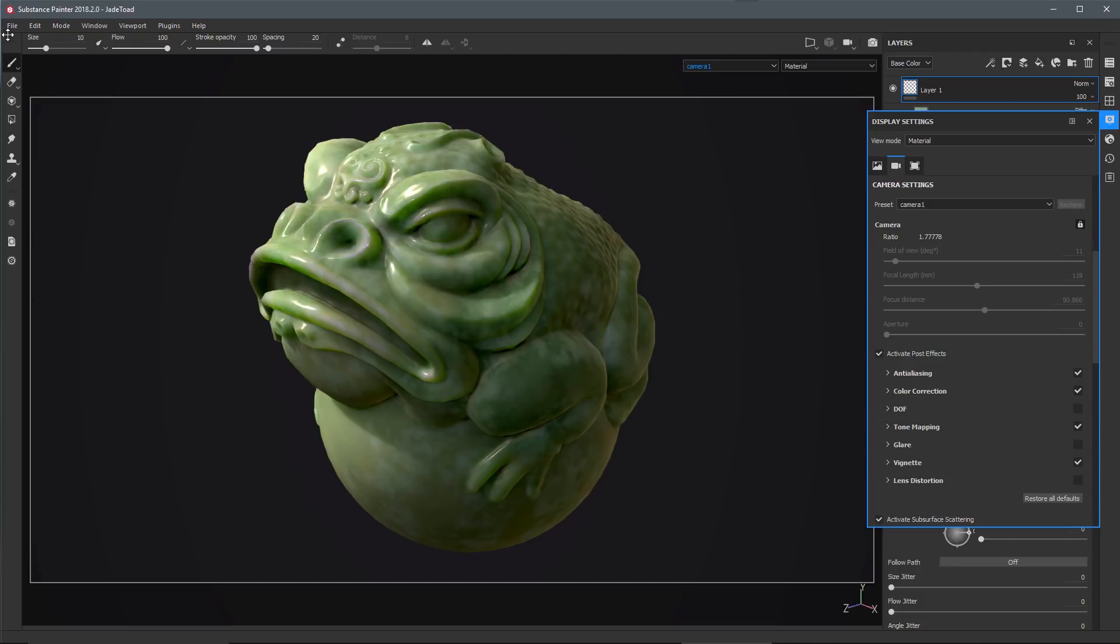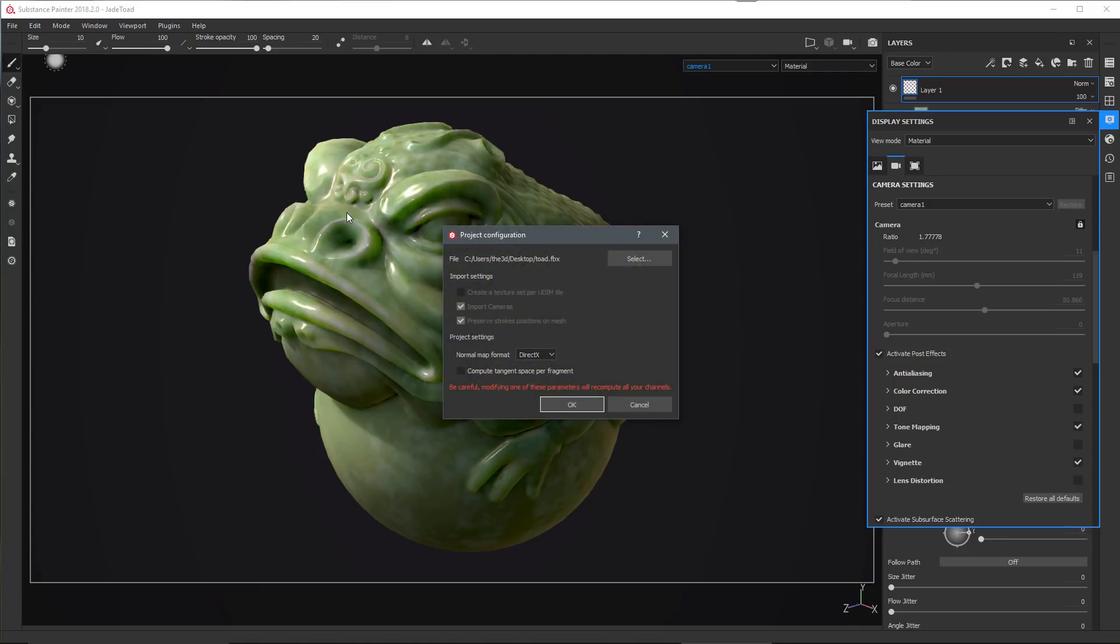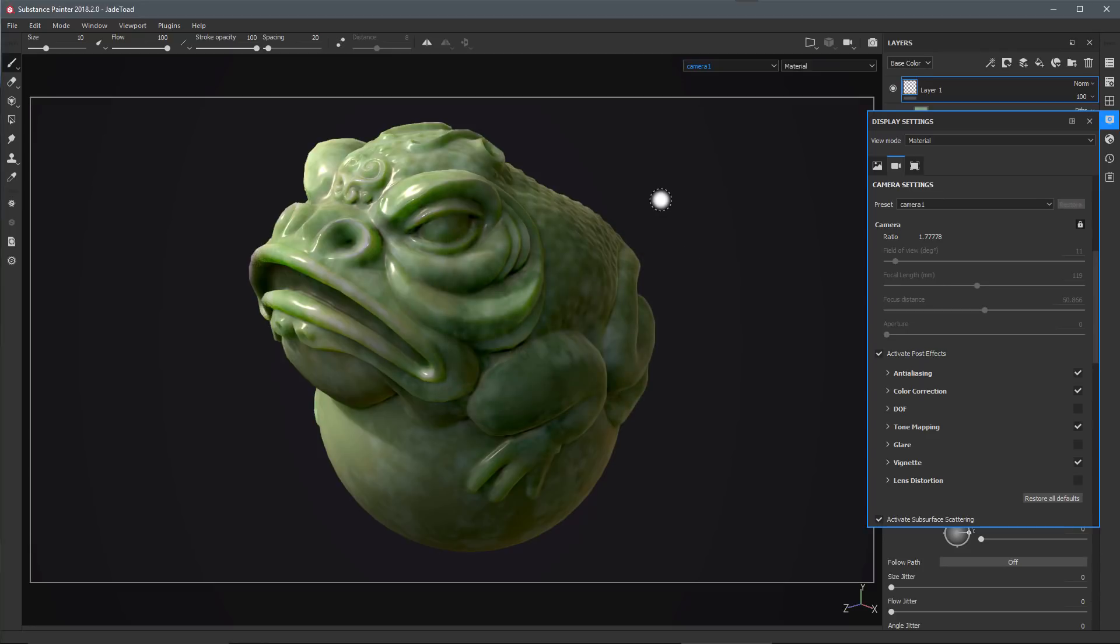Lastly, we showcased how we could go to the Edit Project Configuration to import cameras coming from an updated mesh file. Thanks a lot for watching, and I'll see you next time.